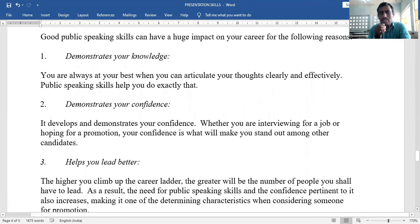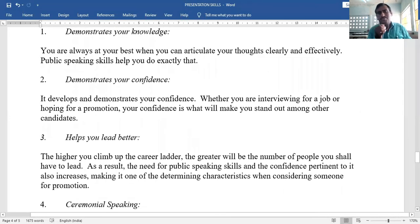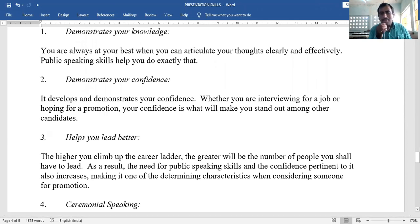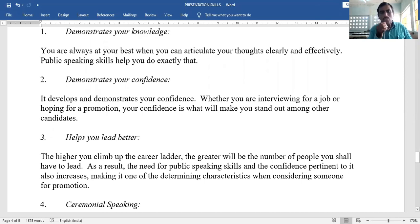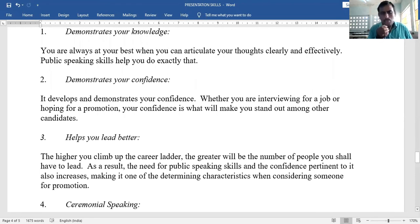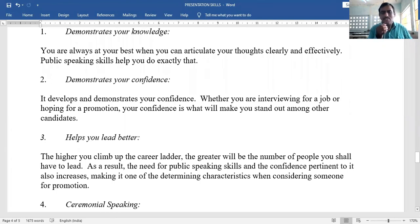Third: it helps you lead better. The higher you climb up the career ladder, the greater the number of people you shall have to lead. You have to explain concepts and guide hundreds or thousands of people. The need for public speaking skills increases with seniority, making it a determining characteristic when considering someone for promotion.